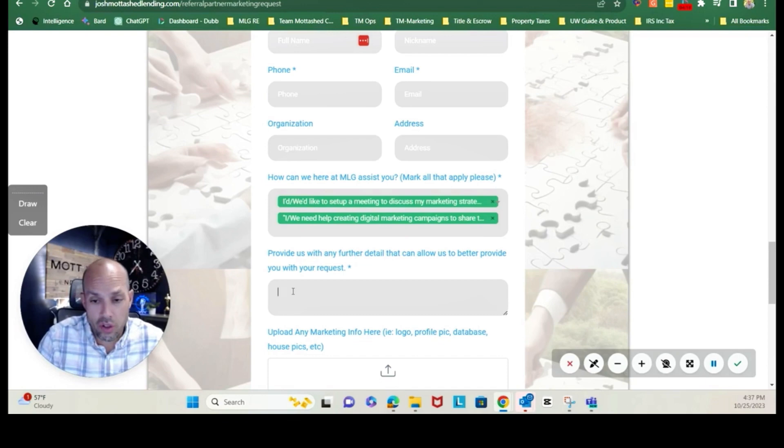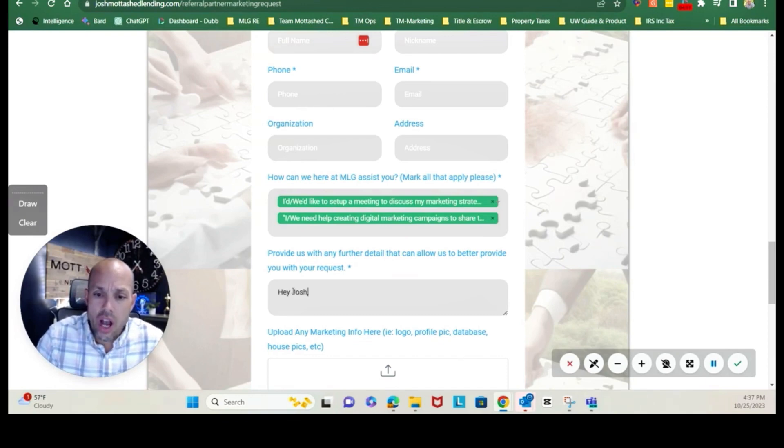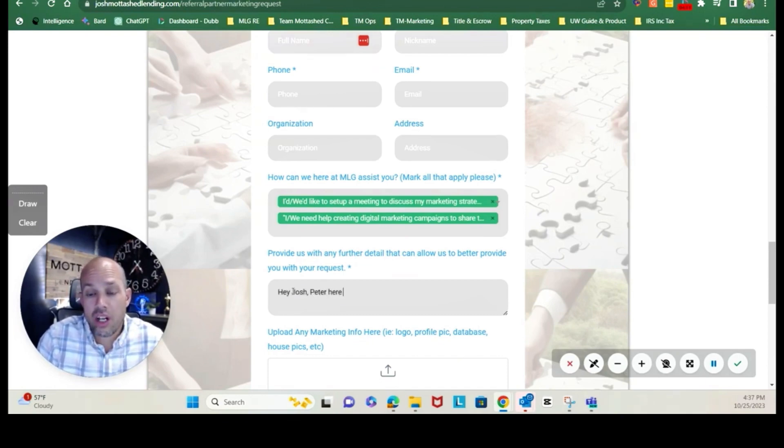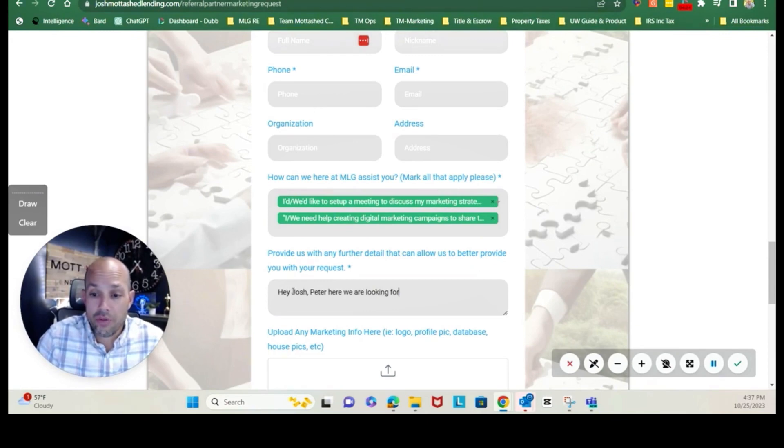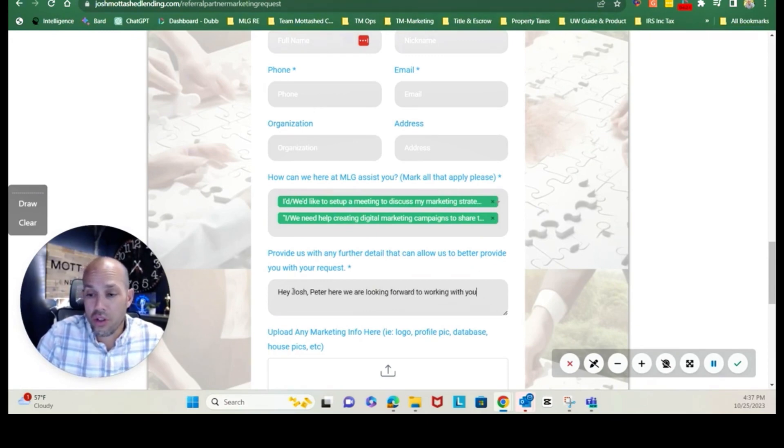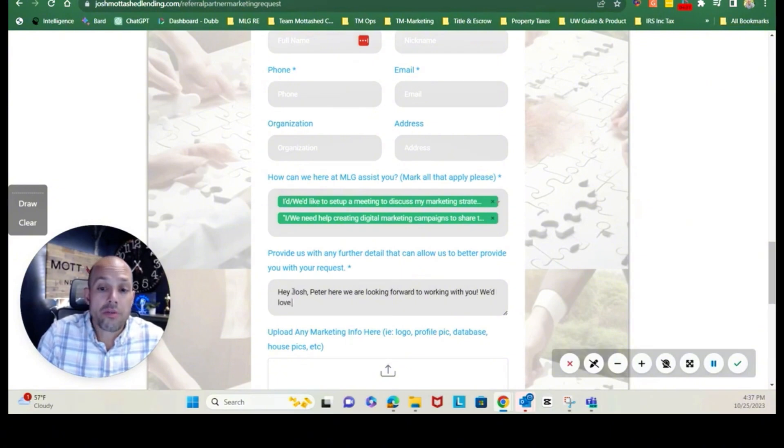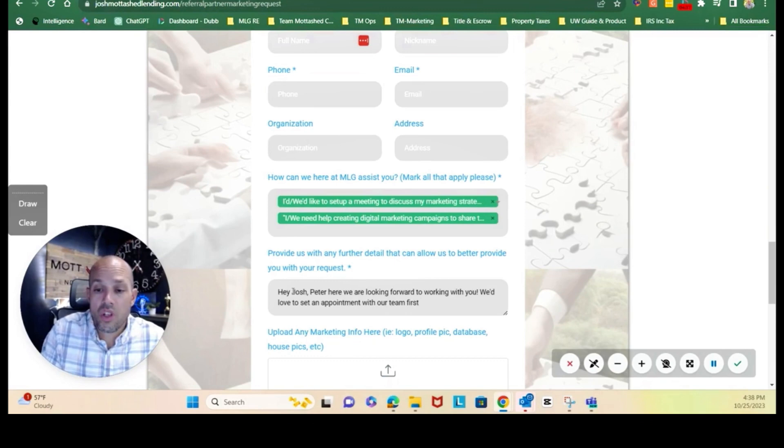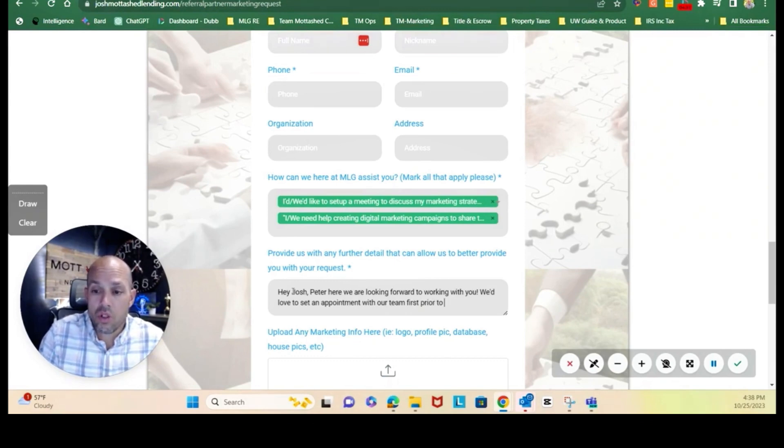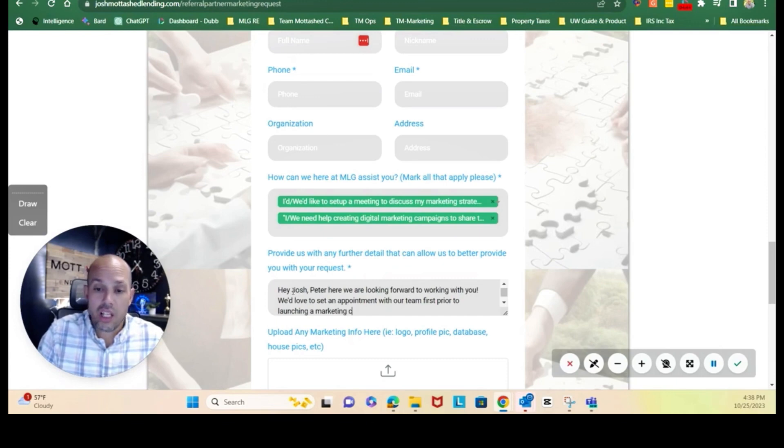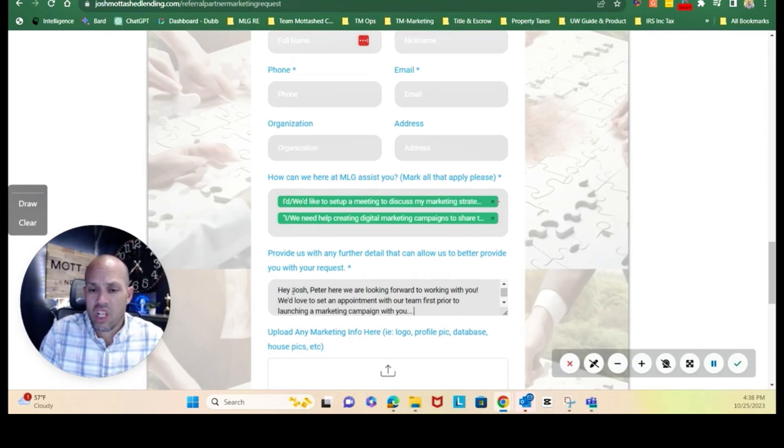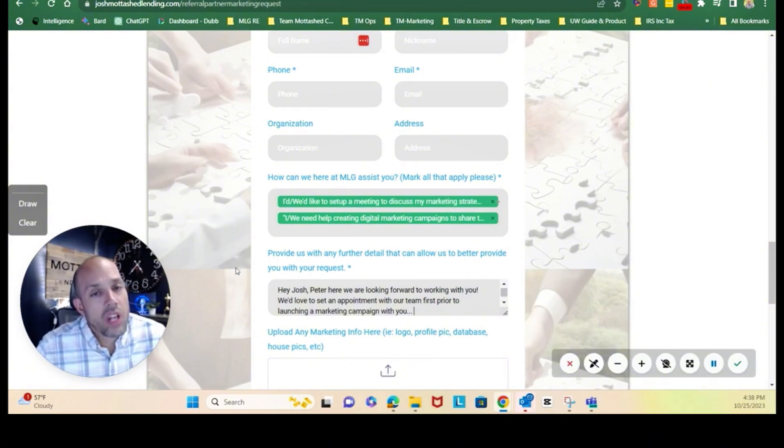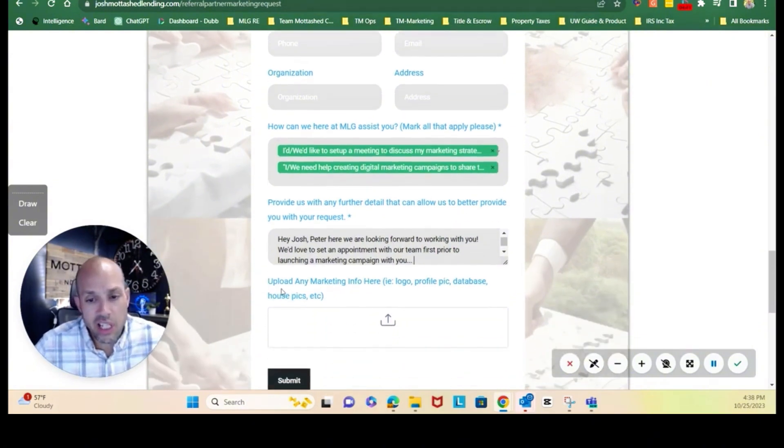You can use this particular area here to add any other special notes. Hey Josh, whatever Peter here, we are looking forward to working with you. We'd love to set an appointment with our team first prior to launching a marketing campaign with you. Something like that, right? You don't have to place anything in there, but should you want to place any special notes, we'll get those and that's super helpful.